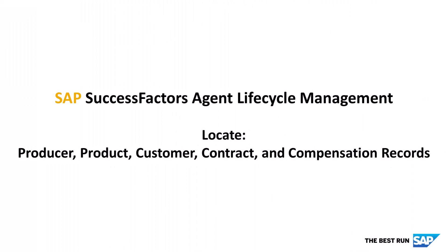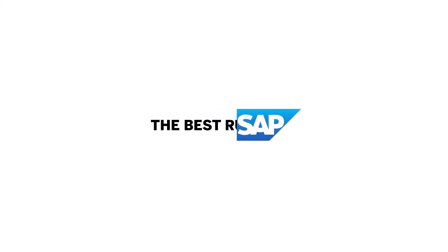In summary, I demonstrated how to locate producer, product, customer, contract, and compensation-ready hierarchy records in SAP Agent Performance Management. Thanks for watching!